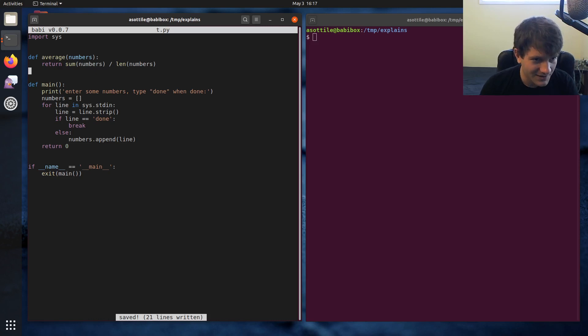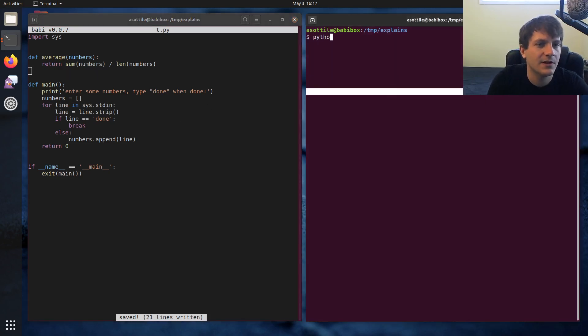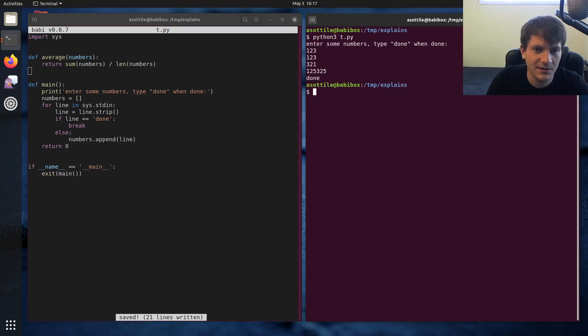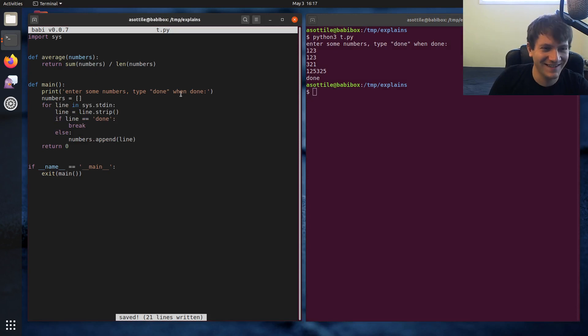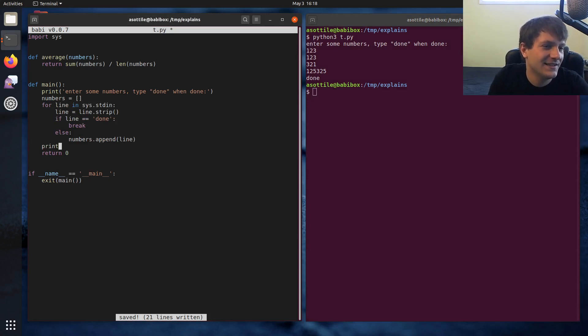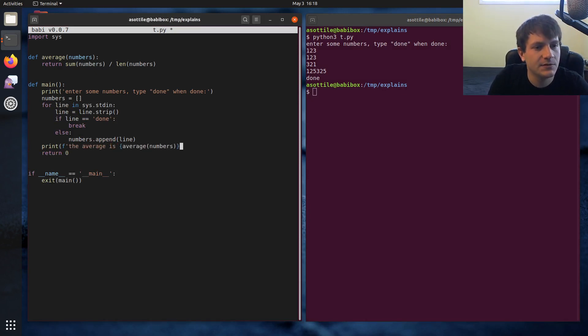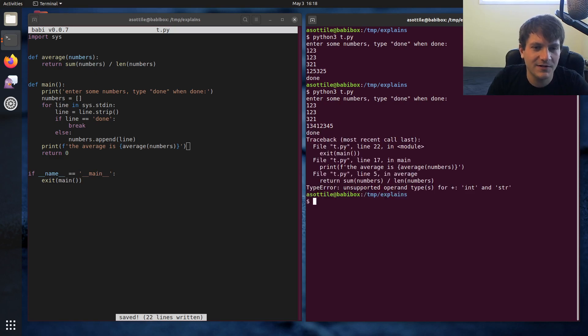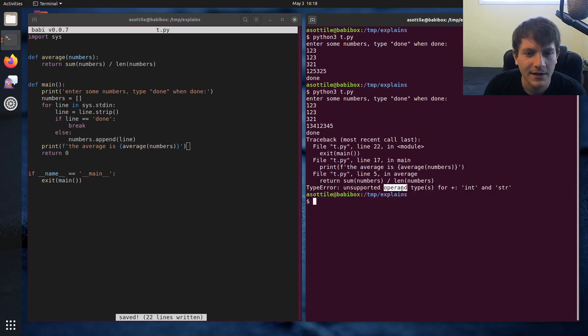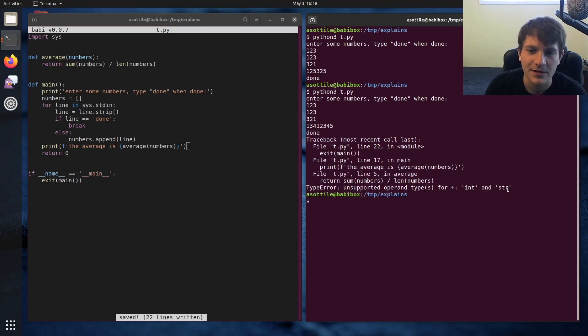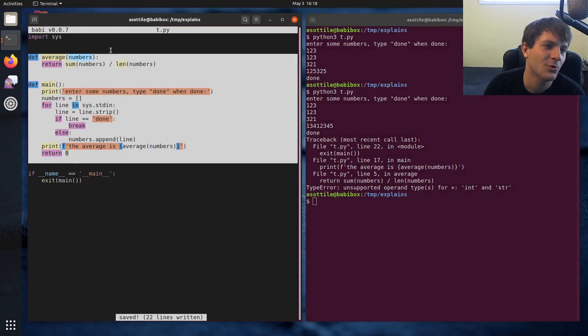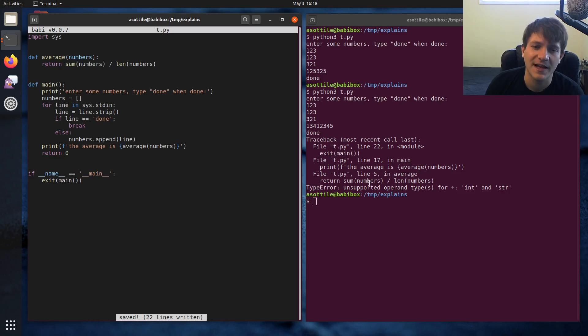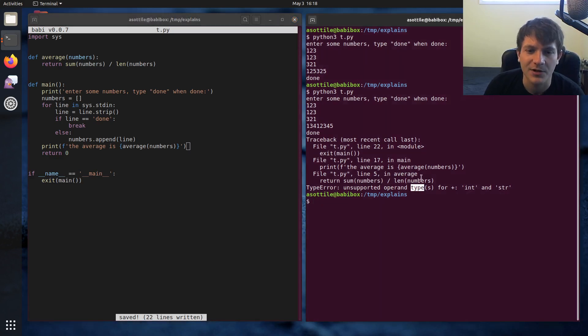So I've intentionally made a bug here. And if we run this program, we do python3 t.py, we type some numbers, and then we type done. Oh, we forgot to actually do the averaging part. The average is average numbers. Try it again. 3, 2, 1, some other bigger number, and then done. You'll see that we get a type error here. Unsupported operand type for plus int and str. And I mean, if this program were anything more than this silly simple program, it might be pretty difficult to figure out what exactly these things were at that point in time and why we got this type error at this point.